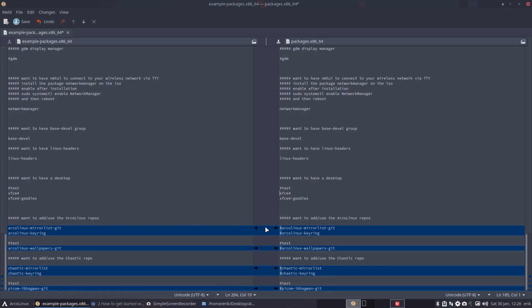XFCE4 and goodies - I'm not gonna type Cinnamon, I'm not gonna type MATE or Plasma and so on, because then it will be another ISO. I want to have an XFCE ALCI - basically XFCE.